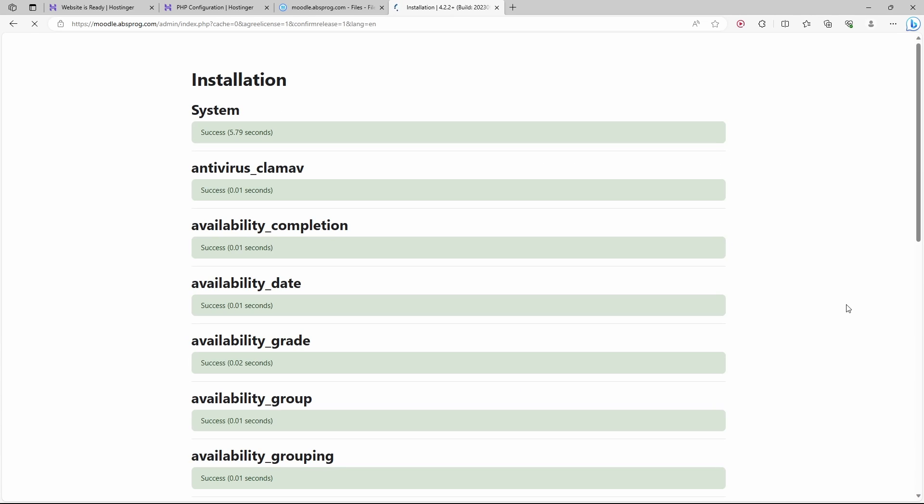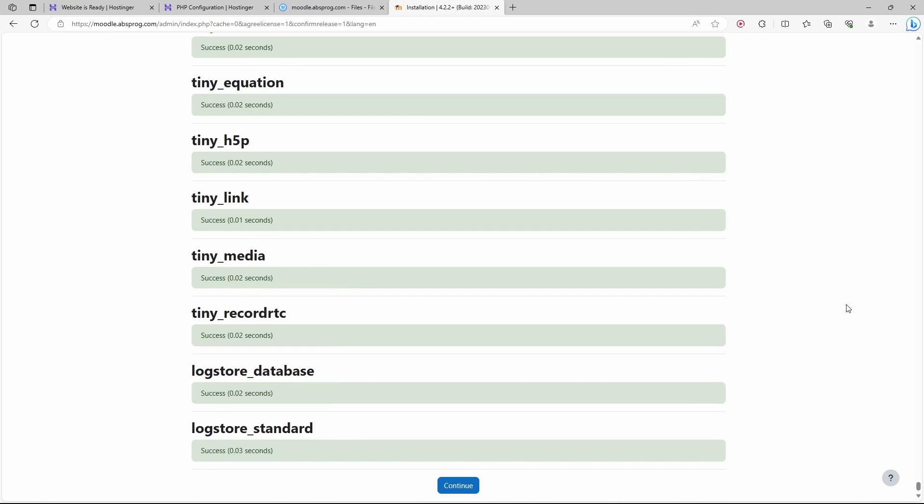The setup is complete, so Moodle itself is being installed. It's done. Let's click on Continue again.